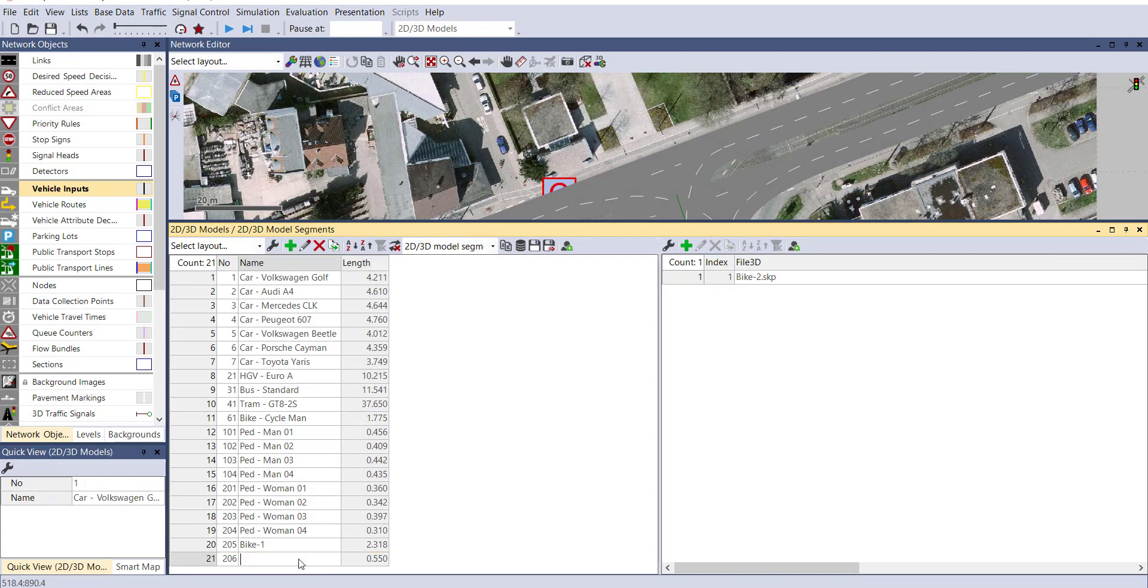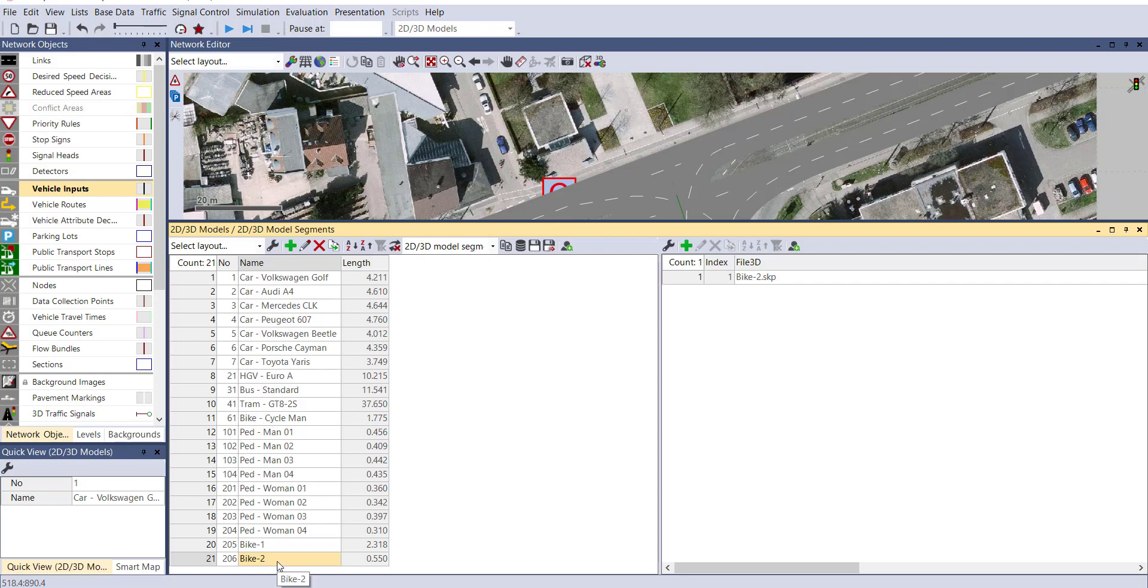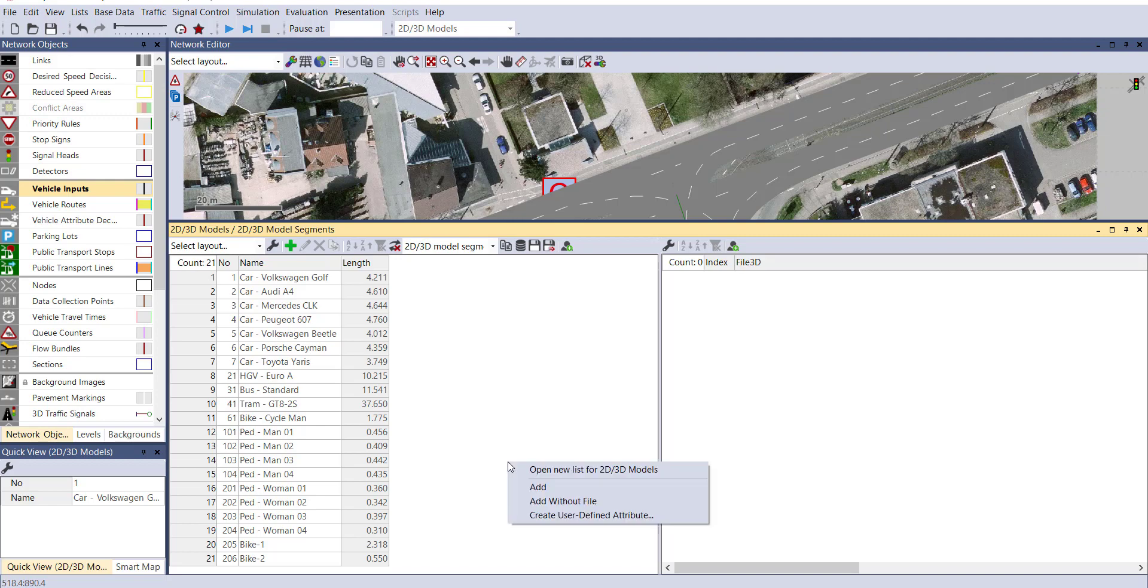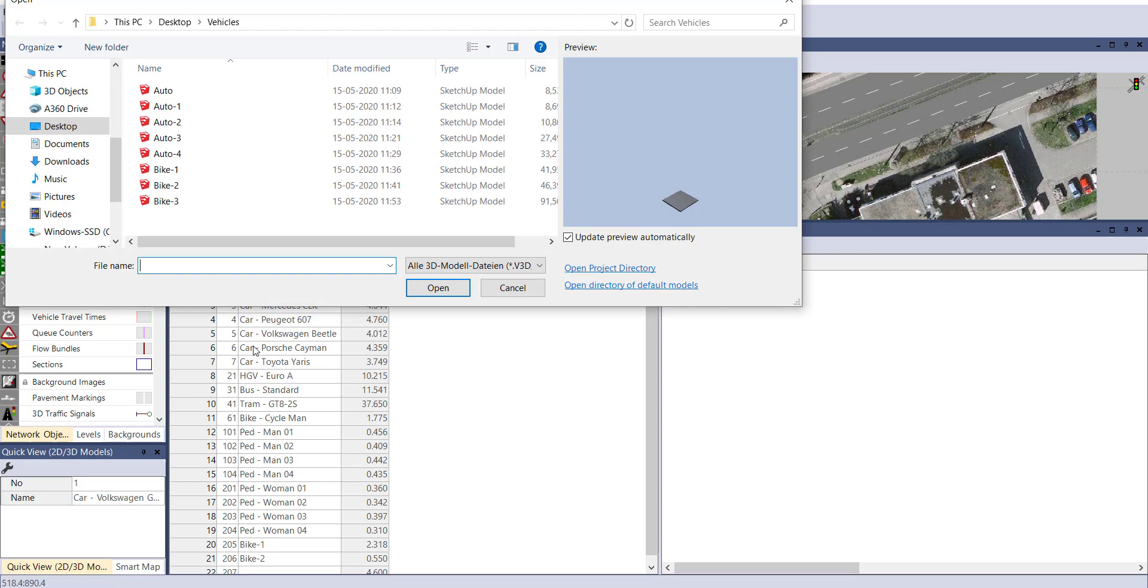To add any type of model in vSIM software, you require v3D file or Sketchup file. If you have either of these, you can add any model with the help of both files. As per Indian conditions, you will also find three-wheelers on the road, so you can also add some three-wheelers.